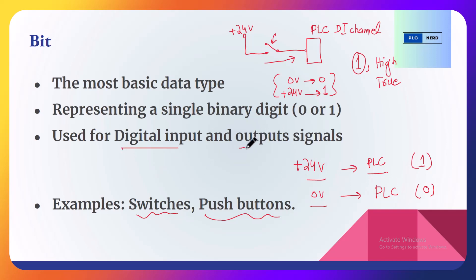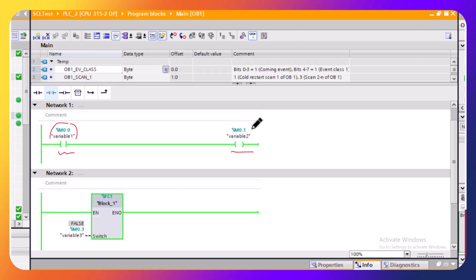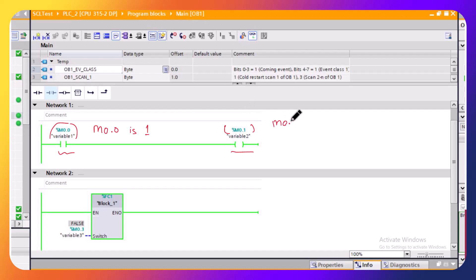The digital input and digital output signals are represented by this bit. Here is a snapshot of a PLC program. You can see the normally open contact is looking at M0.0, which is a digital signal. It is setting another digital output signal, M0.1. So M0.0 in this case is high — it has a value of one — and M0.1 is also set to one. This is how boolean signals and digital signals are manipulated in a PLC program.